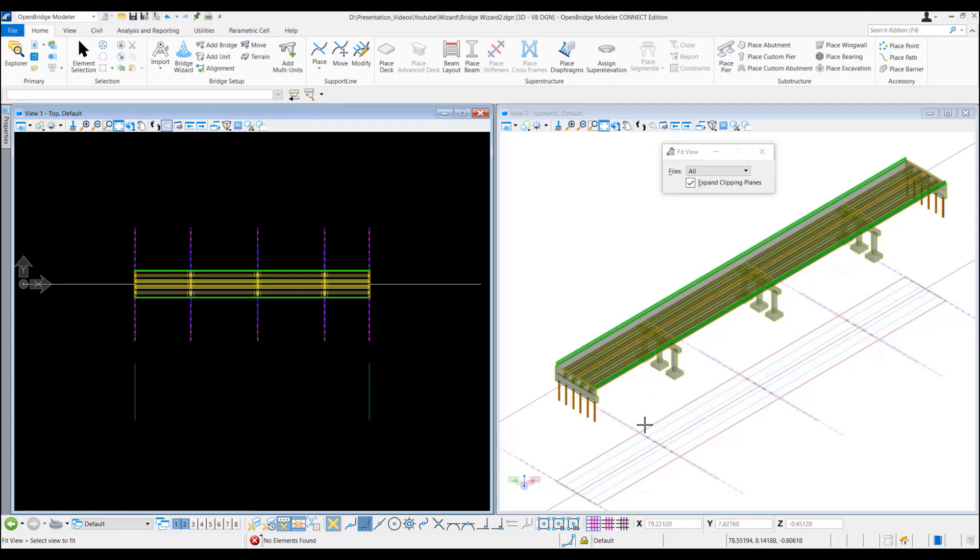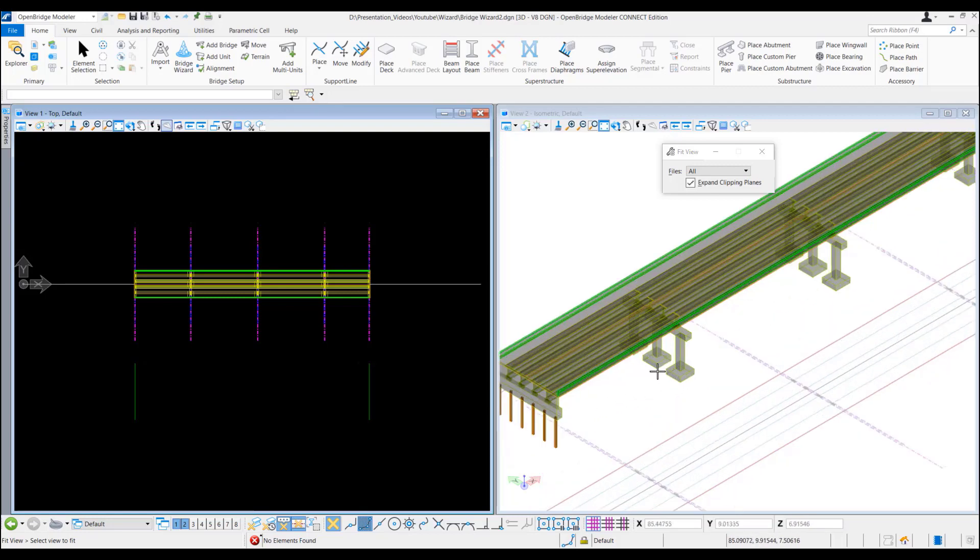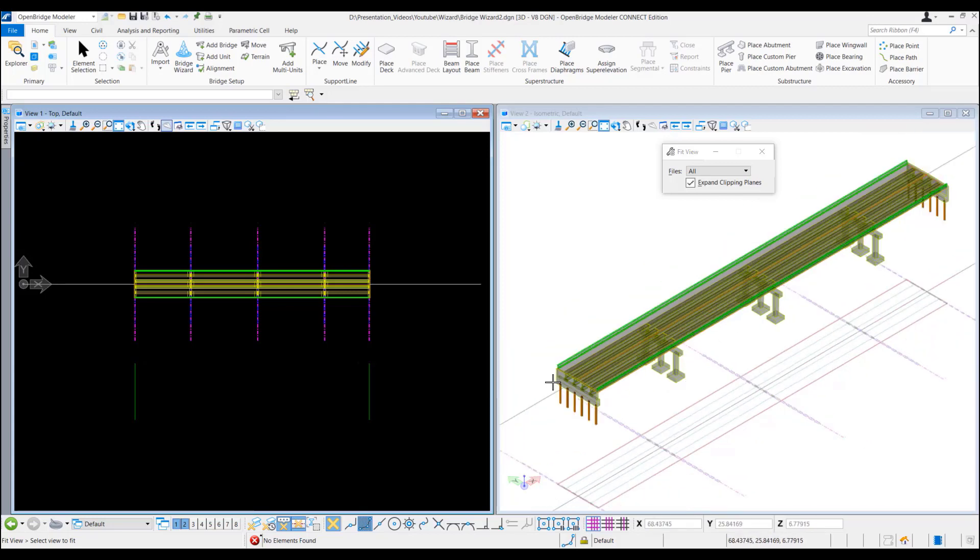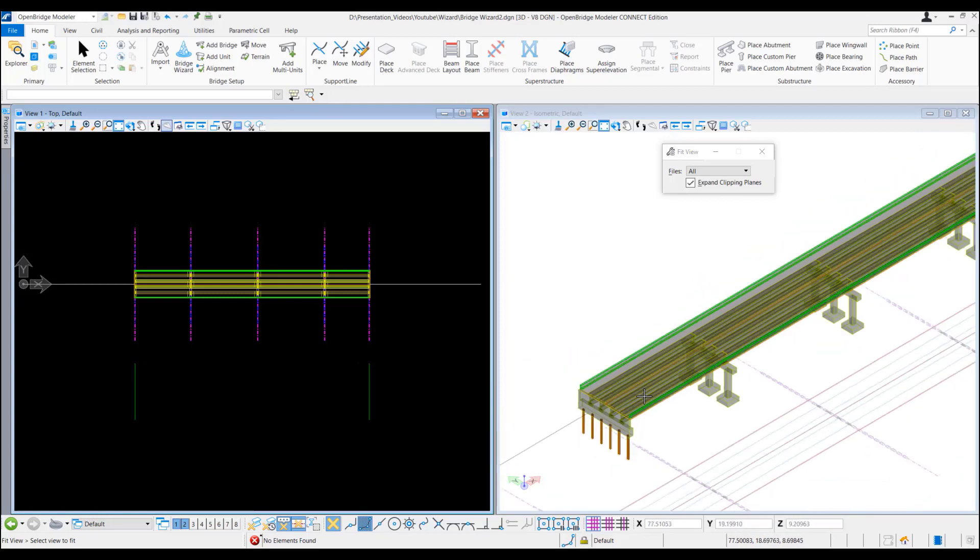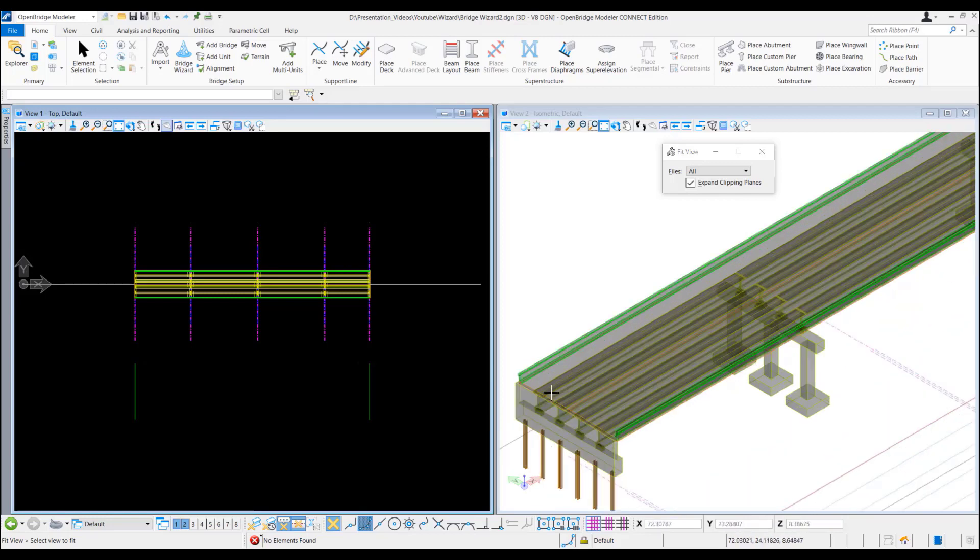And then we have three support lines with three peers on each support line. And we have two traffic barriers and four girders.